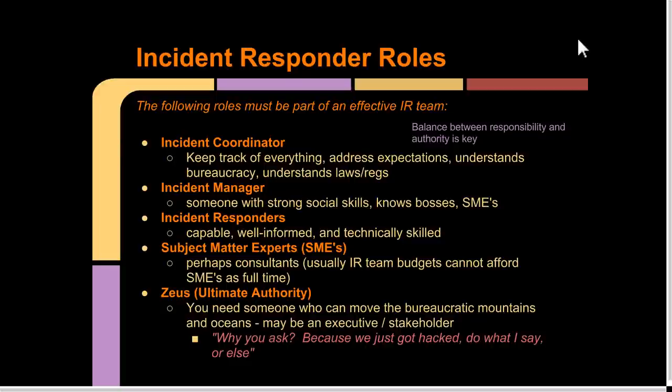A coordinator should be someone who understands the company organization well, understands all the check boxes and forms and paperwork you eventually have to fill out. Also someone who understands the plan of what you set out to do. A manager is someone who has connections and strong social skills. They know the consultants and know who to go to quickly. They know the bosses so they can get things done, and they're able to keep impatient people at bay to avoid slowing down the incident response itself.